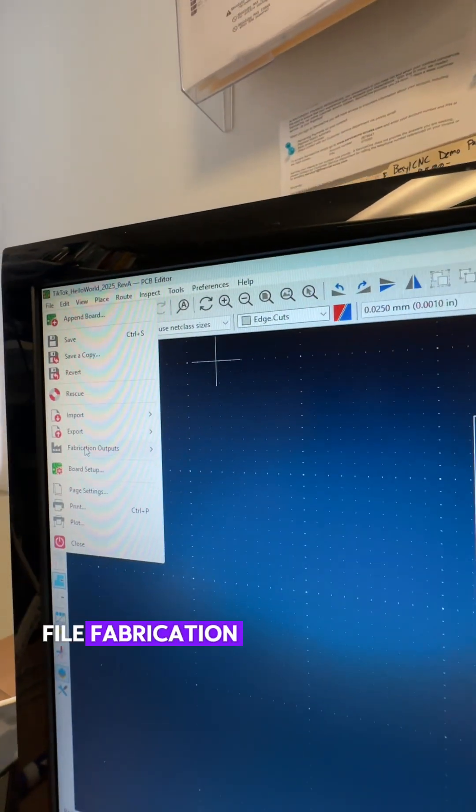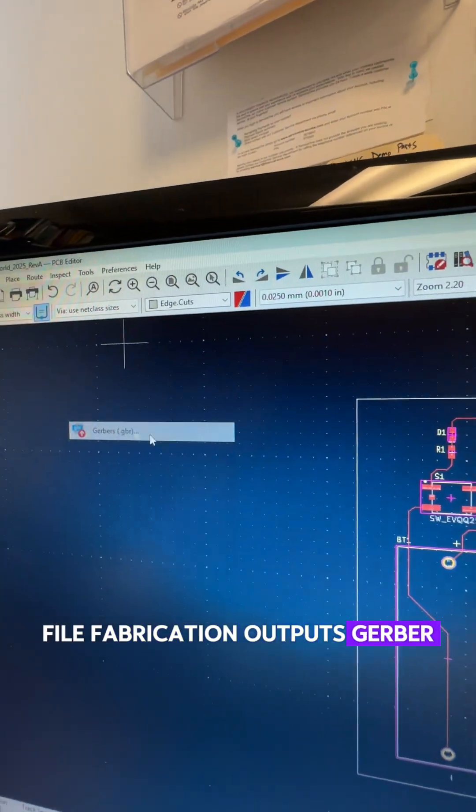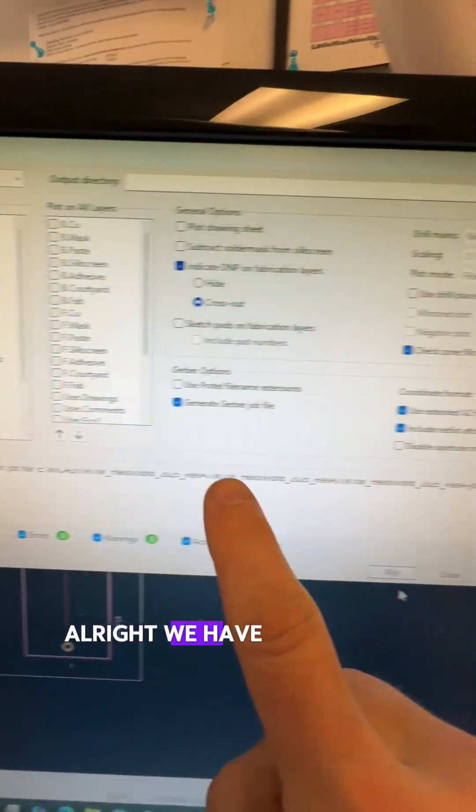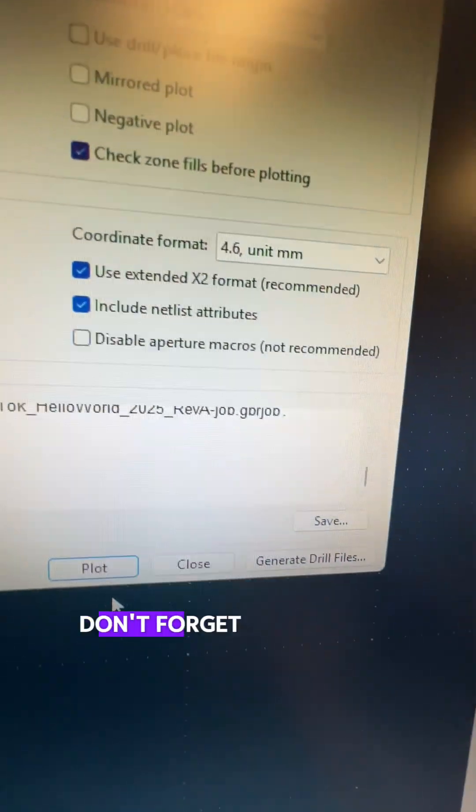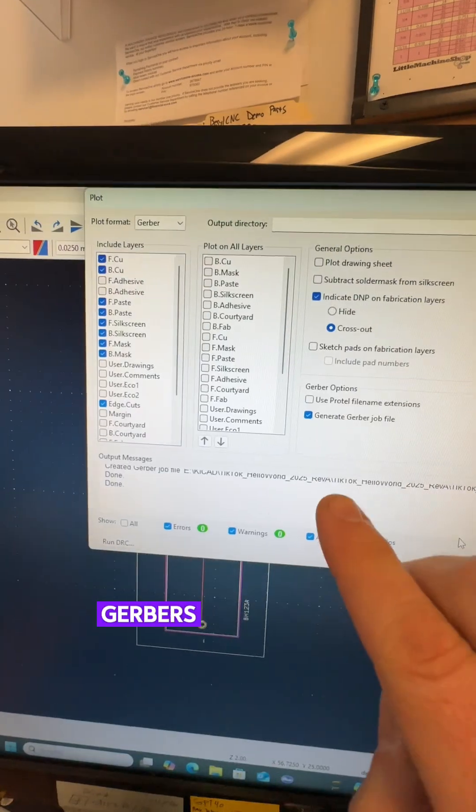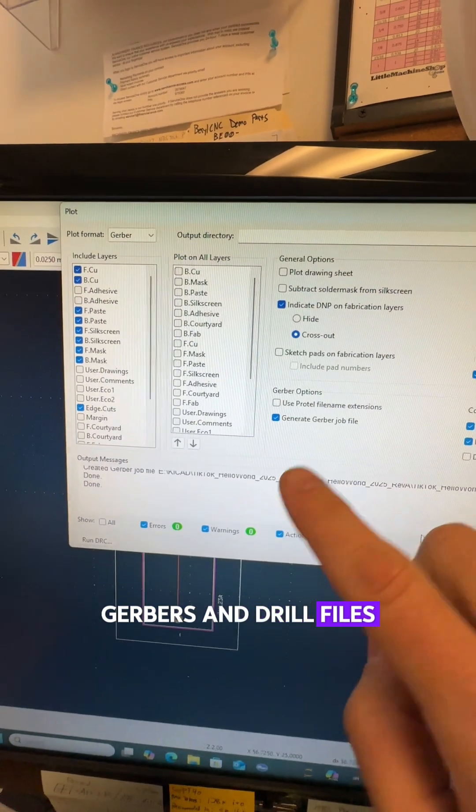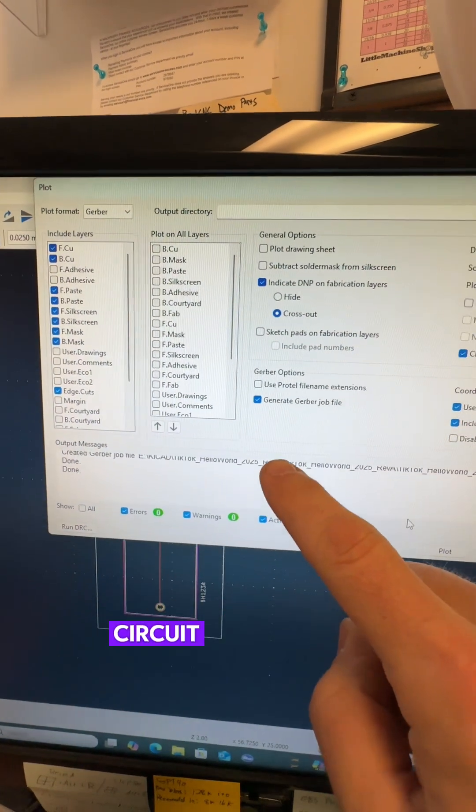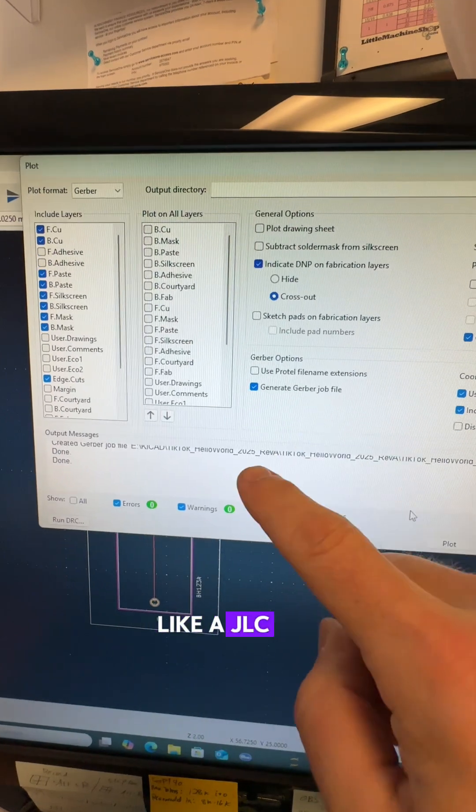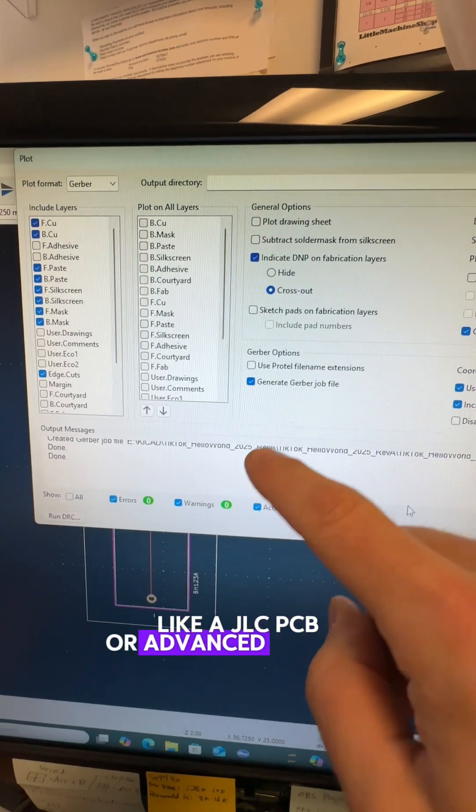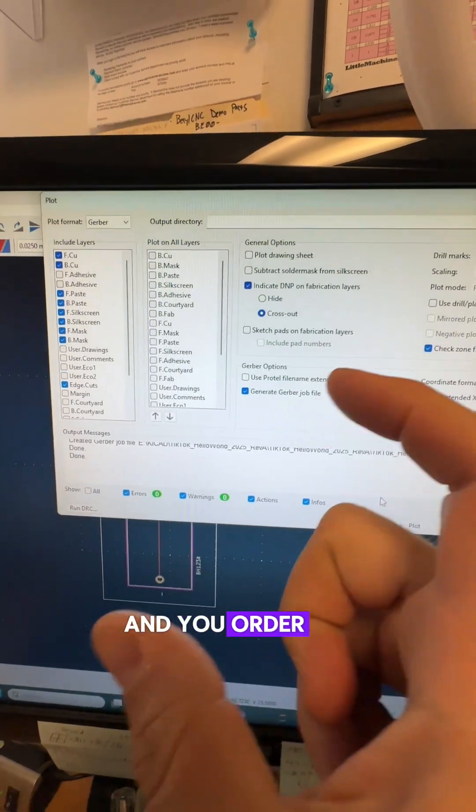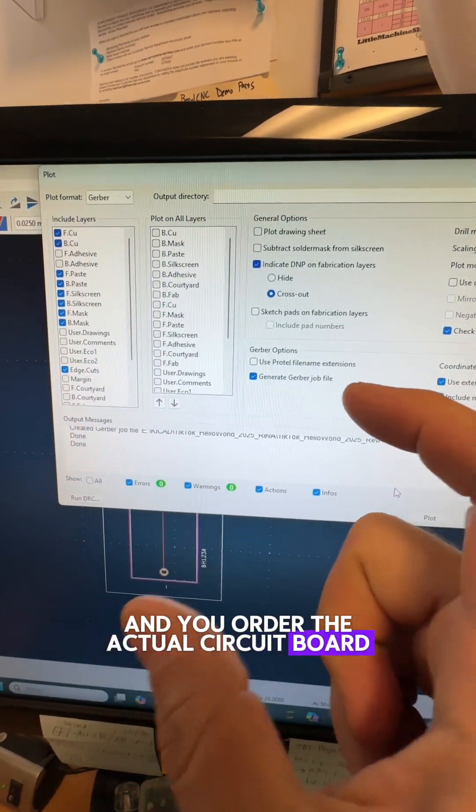File. Fabrication outputs. Gerber. Alright we have Gerber files. Don't forget to generate drill files. Gerbers and drill files. You send those to the circuit board house like a JLC PCB or Advanced Circuits and you order the actual circuit board.